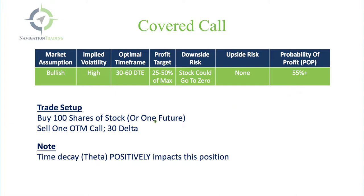The trade setup is simple. You're buying 100 shares of stock or one future, and then you sell one out of the money call around the 30 delta against that position.